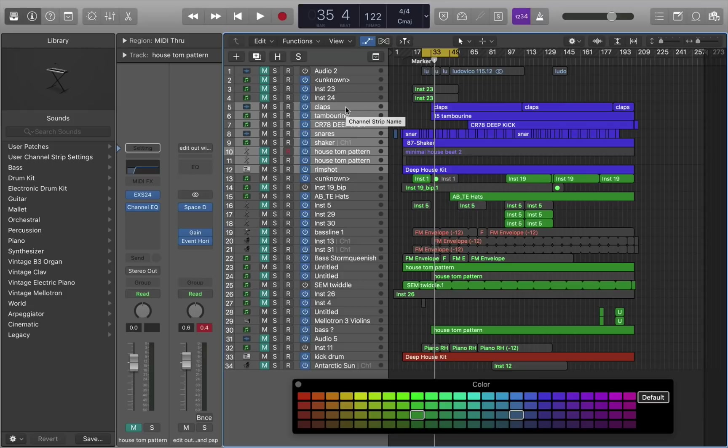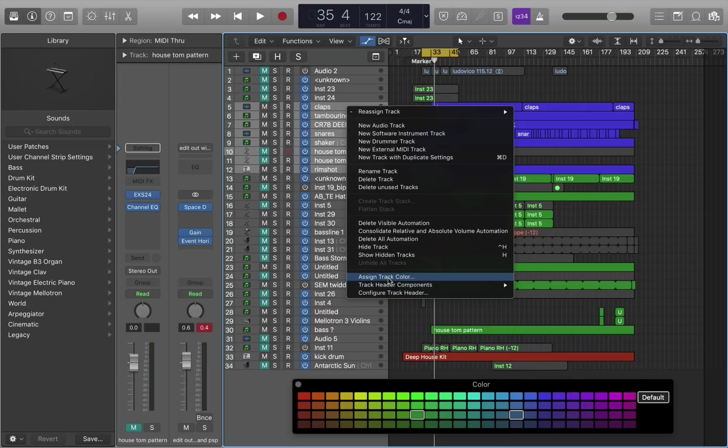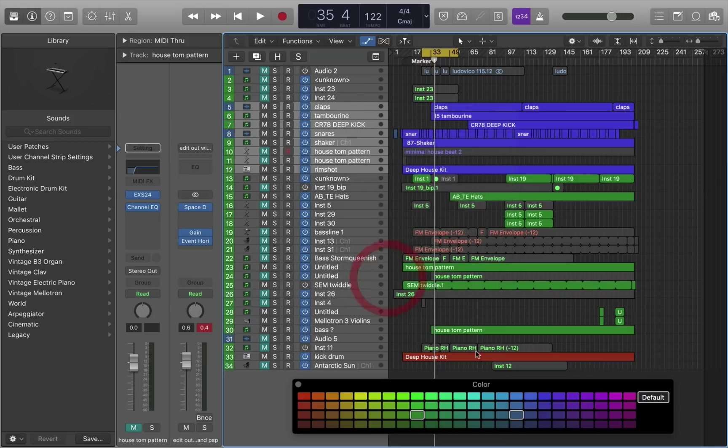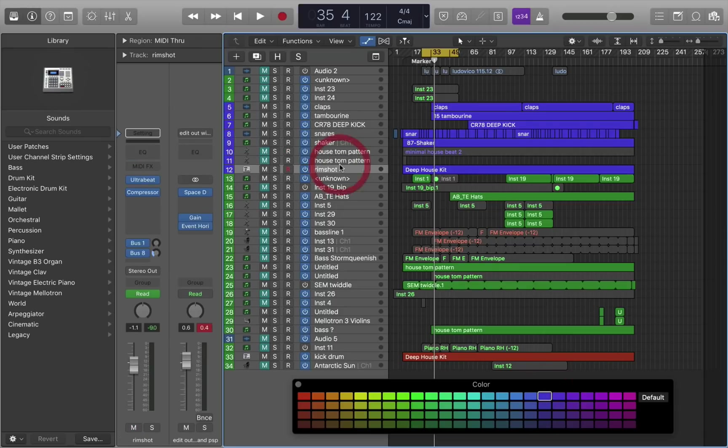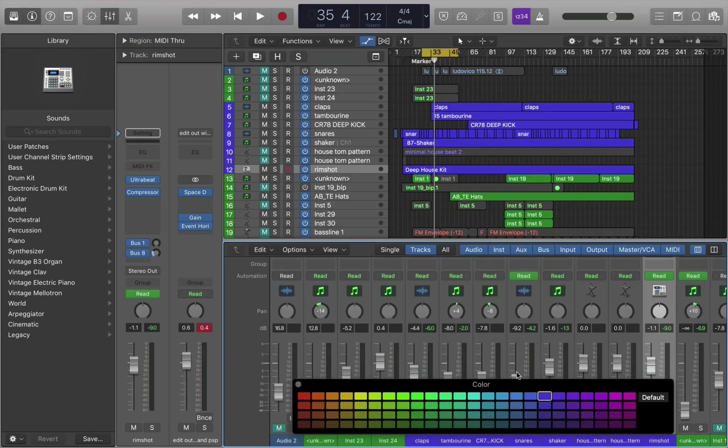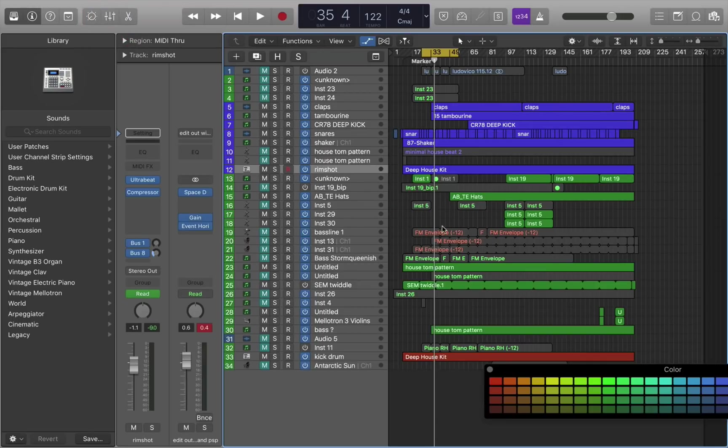If you press control and click on the channel strip name, you get the option to change the track color within the mixer. Assign track color, and you'll see it gives you the existing colors within your selection. Hit blue, and now all my drum elements, if I go to the mixer, are now in blue as well.